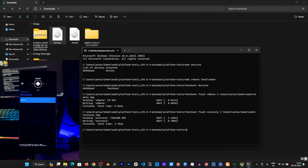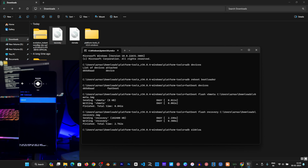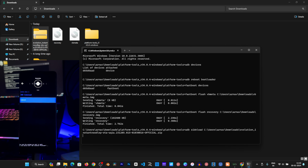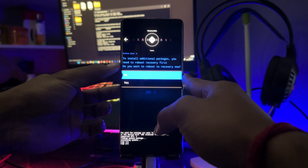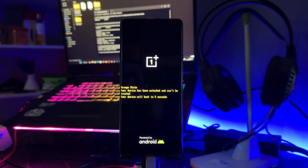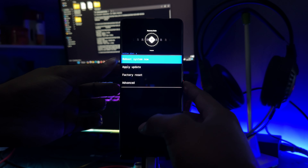In recovery mode, flash the ROM file by selecting it and running the install command. Continue pasting and running each required file. The process will run and will be almost finished — wait for it to complete.